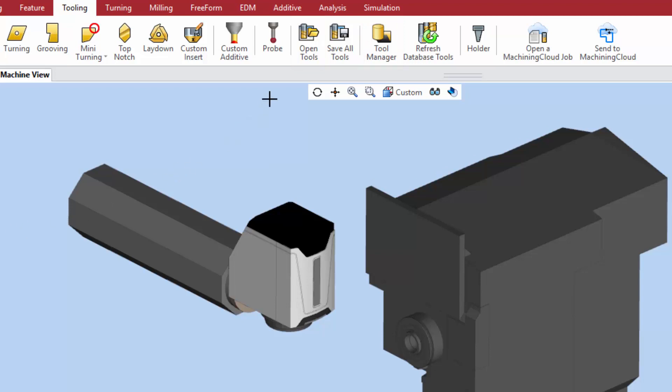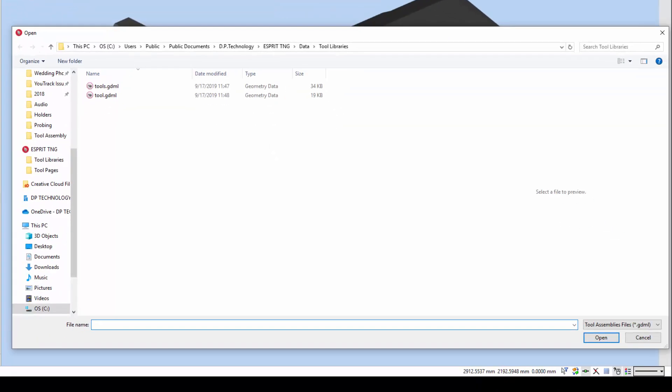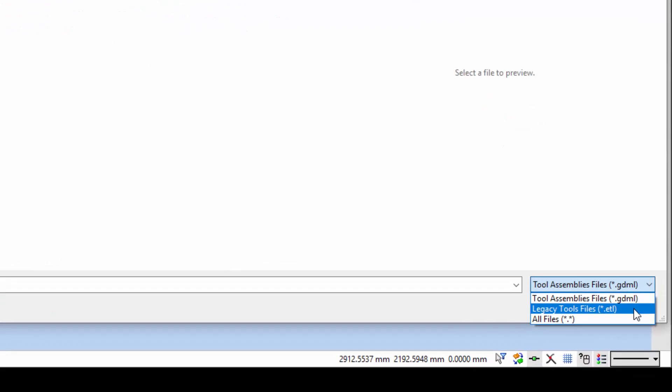As of ESPRI release 4.1, new tooling files are saved as GDML files. To import tool files made in previous versions of ESPRI, be sure to select the legacy ETL file type from the file filter pulldown.